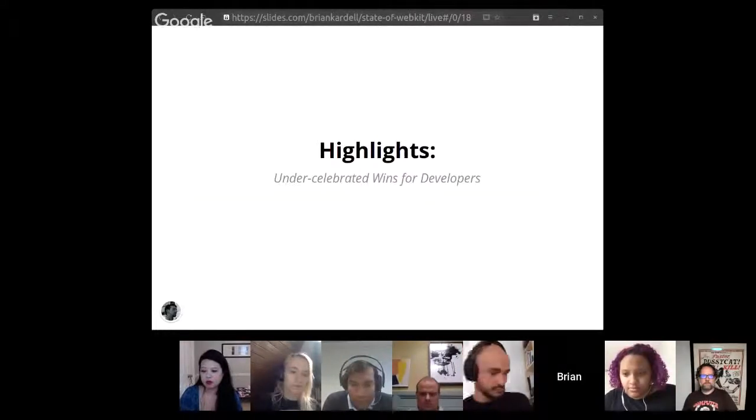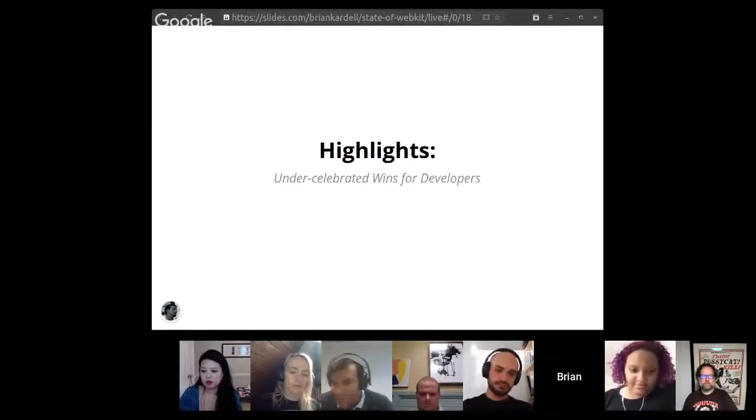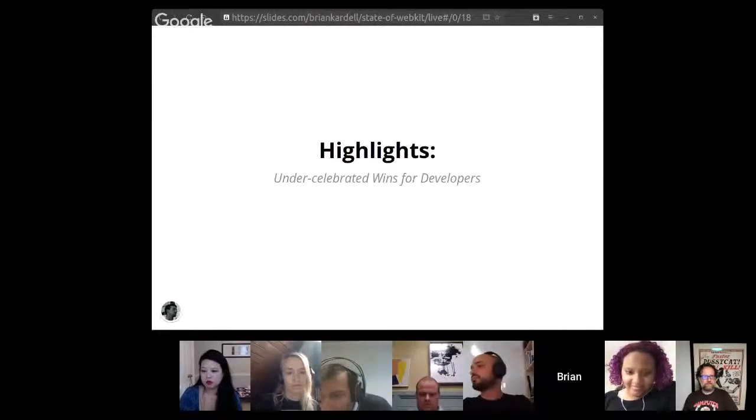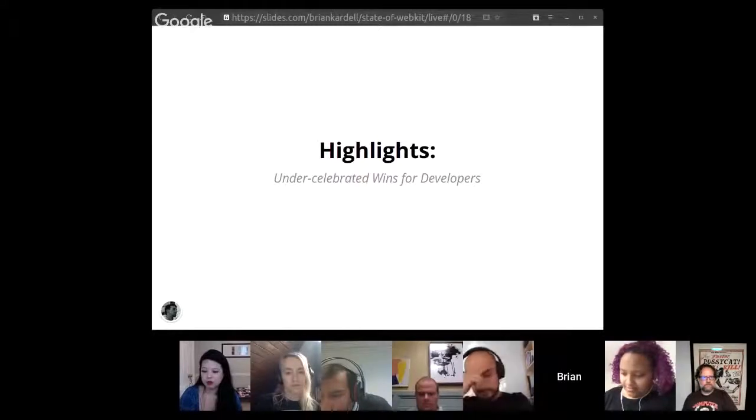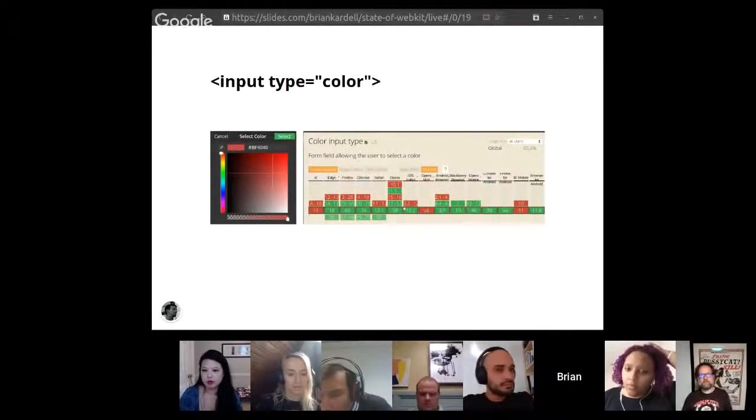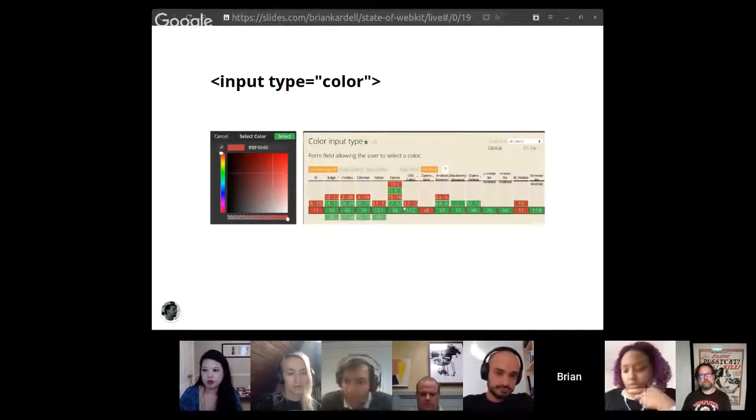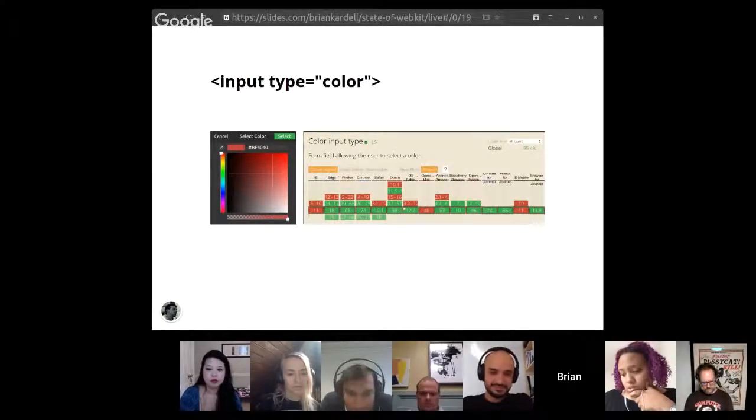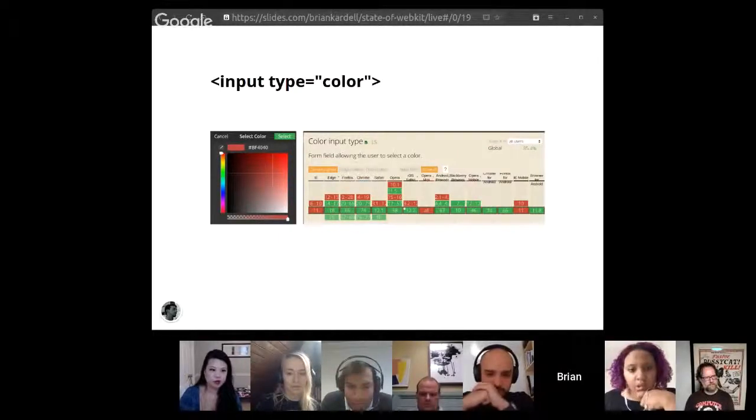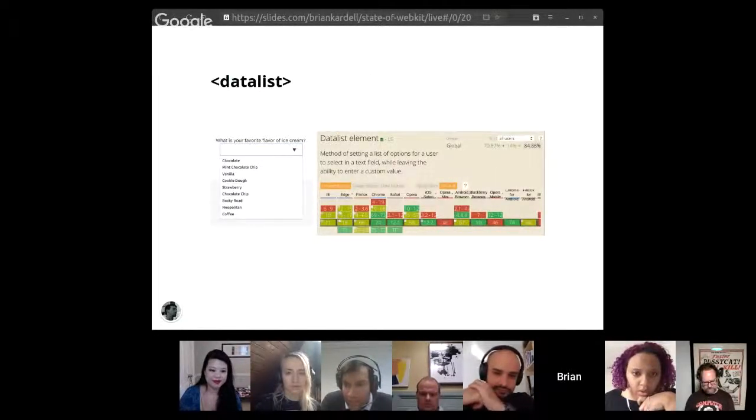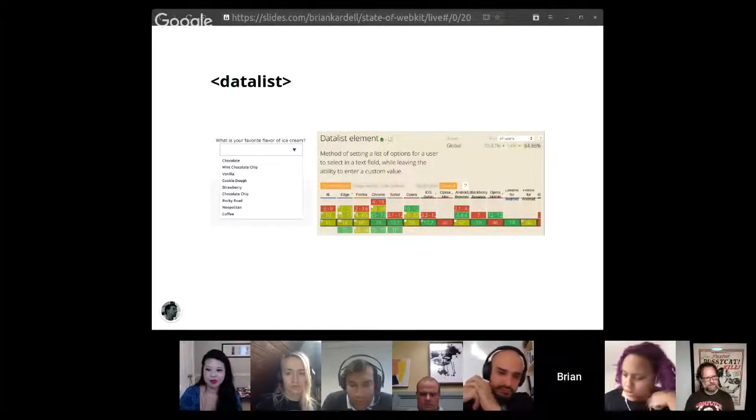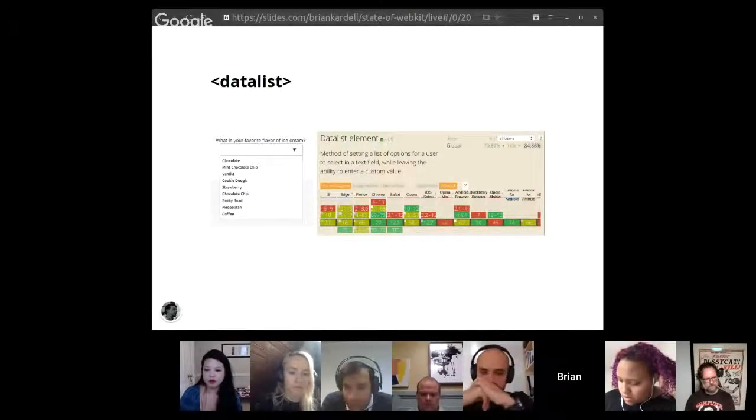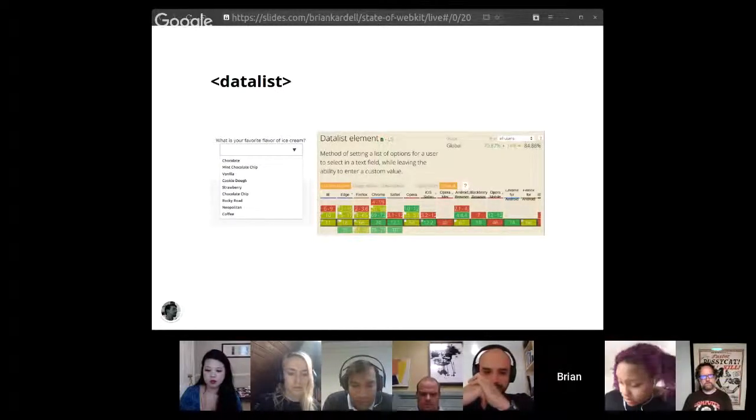But coming from web development myself very recently, I want to talk about like a couple of under celebrated wins for developers because I know that having the new shiny things is awesome. But your day-to-day frustrations are frequently about things that are older, for example, that just aren't implemented somewhere. So we just landed input type color, which is great. I think for developers, if you need this, this is a super big win. And you see how green the Can I Use is for that now. Same with data list. I think that this is another feature that is part of the HTML5. The basic support has been pretty consistent across the board for a while. And we've been lagging. So we have that.